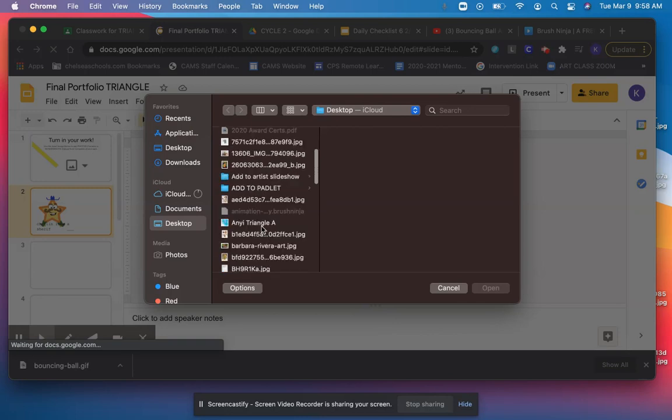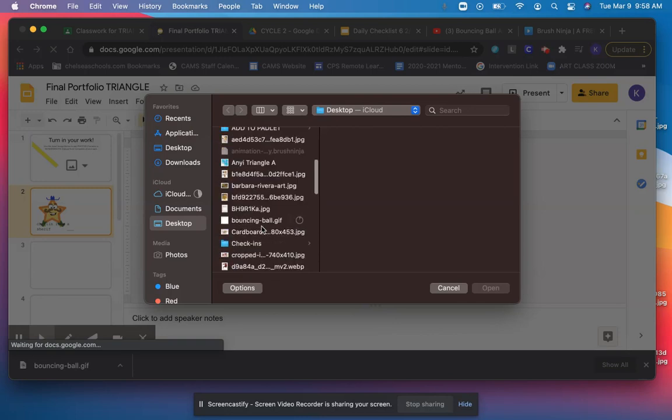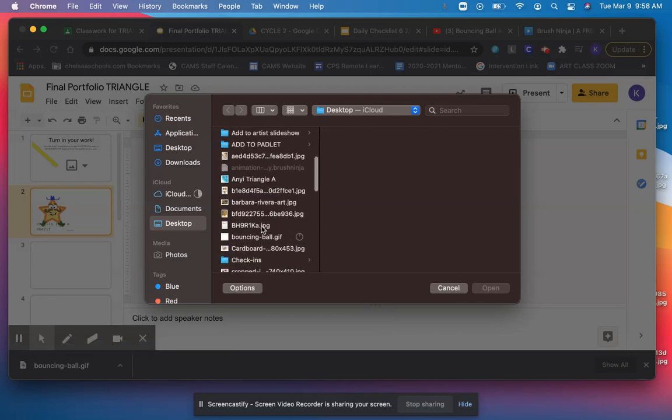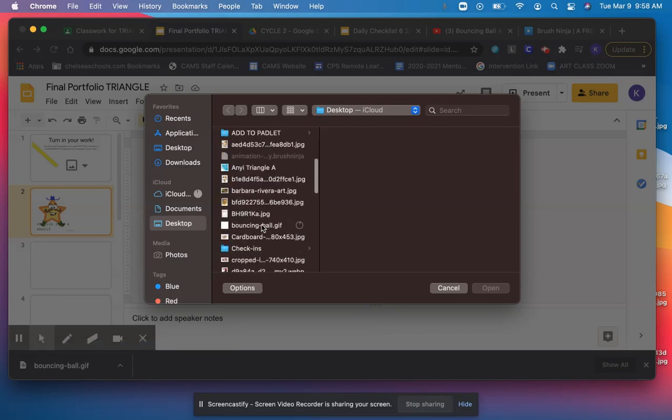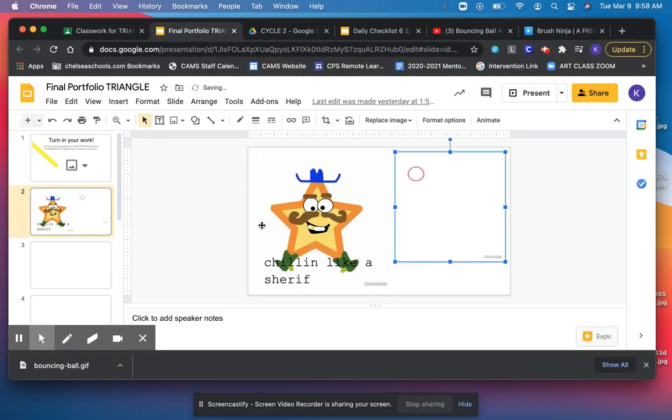And now I'm going to look around until I find the thing called Bouncing Ball GIF, and I'm going to put that in my portfolio. All right? Go ahead and do that on your own computer.